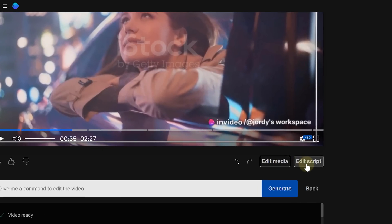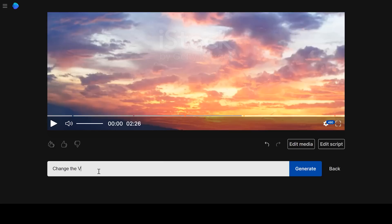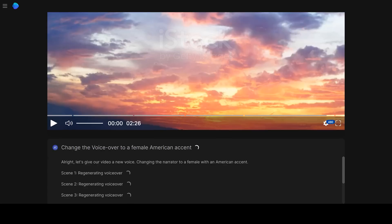Now, wanna tweak your script? Piece of cake! With the edit script function, it's as easy as a walk in the park. Or if you prefer, just hop into the prompt box and let InVideo handle the heavy lifting.